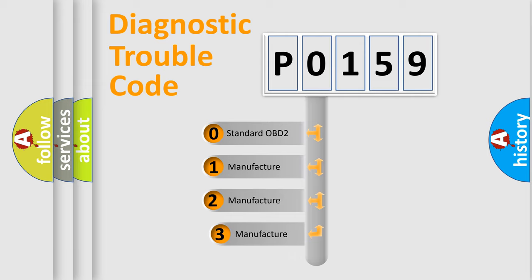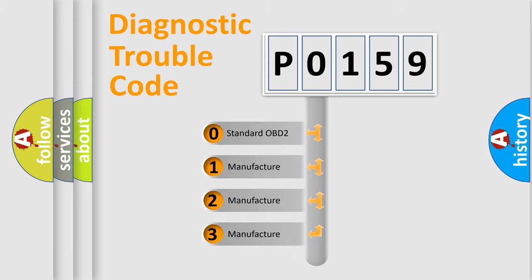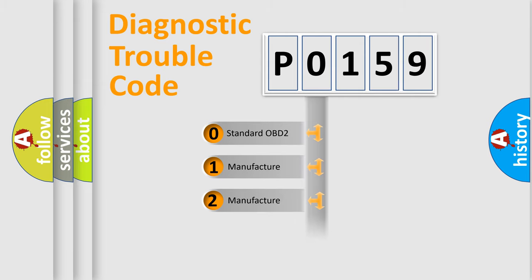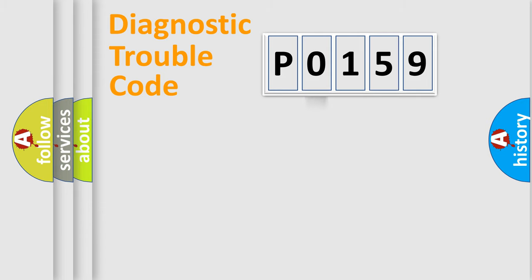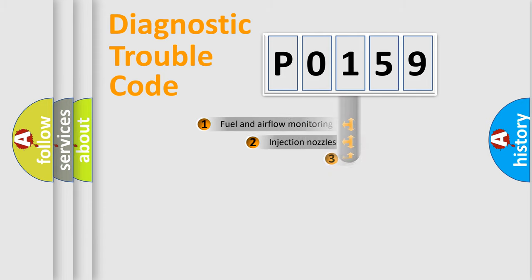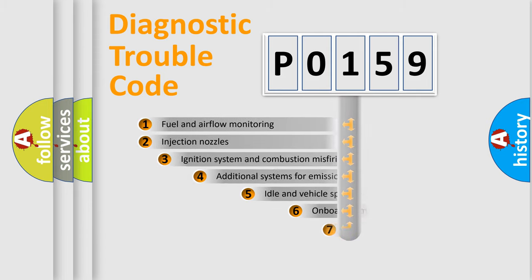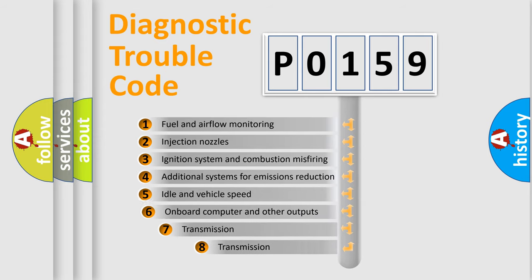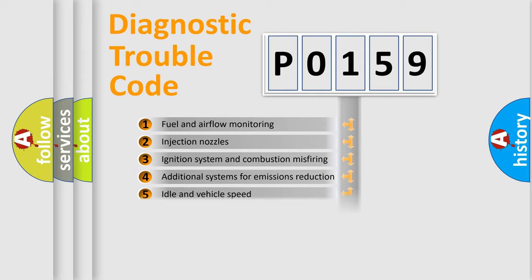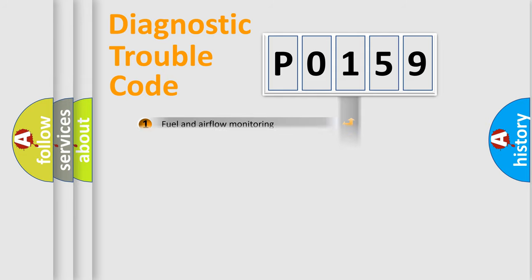If the second character is expressed as zero, it is a standardized error. In the case of numbers 1, 2, or 3, it is a manufacturer-specific error. The third character specifies a subset of errors. The distribution shown is valid only for standardized DTC codes.